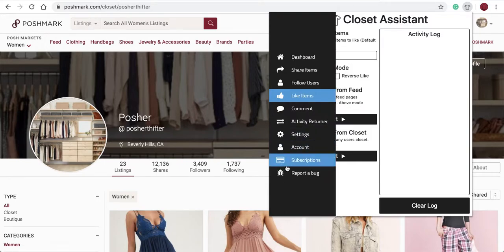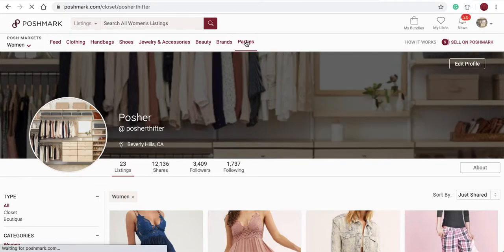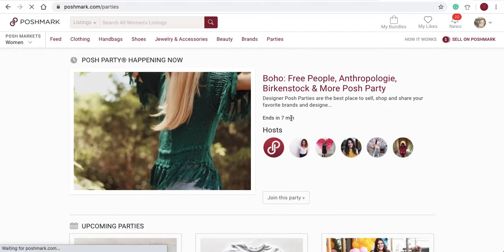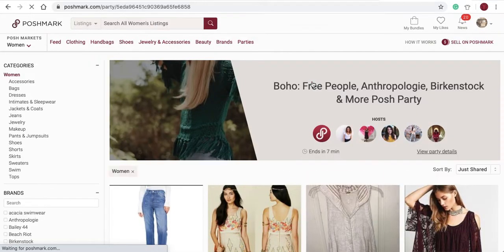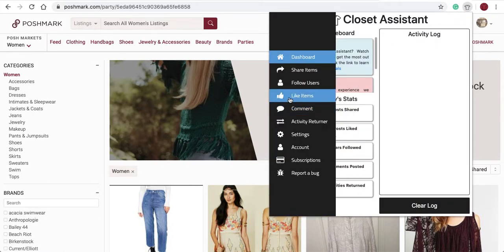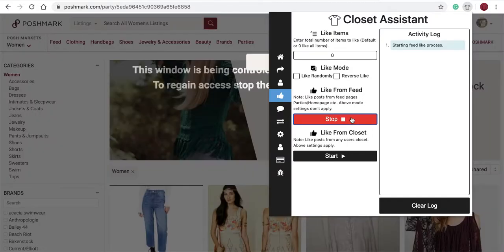You can like items from a feed page or from closets. Let's take a look at how to like items in a party. Navigate to your party page — there's a few minutes left in this party. Open the Closet Assistant, go back to the like items tab, and select start.